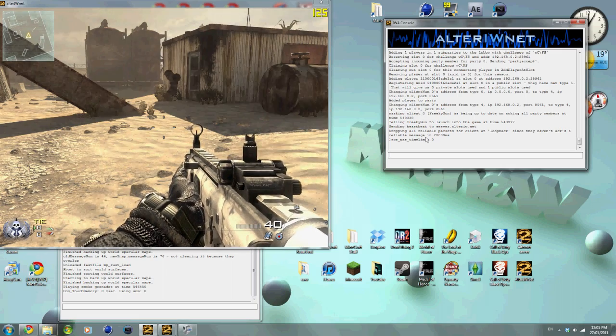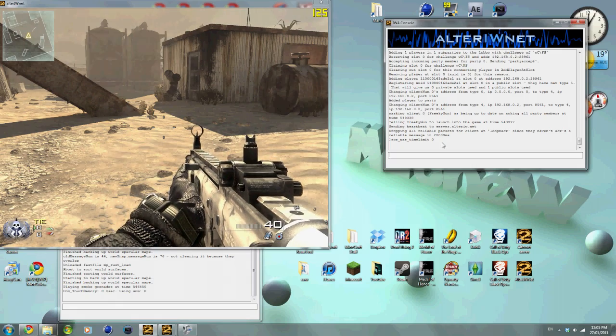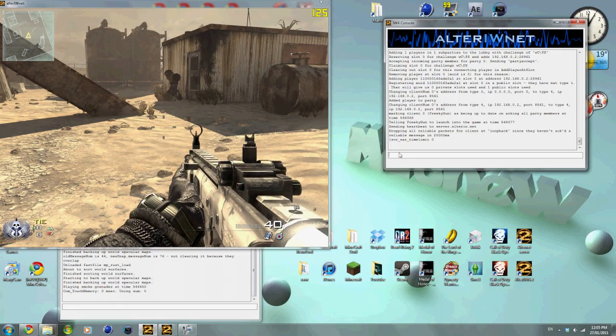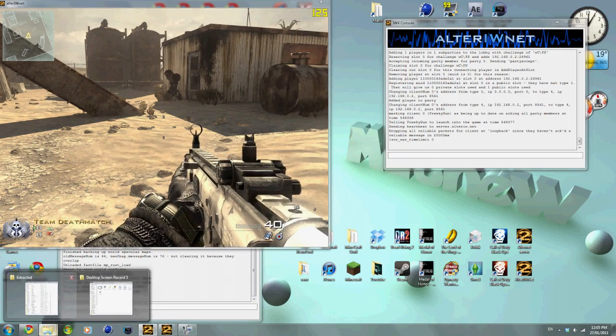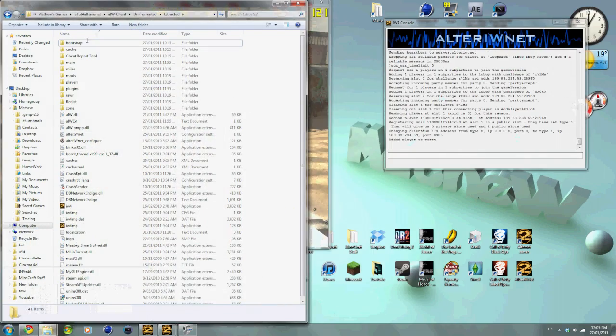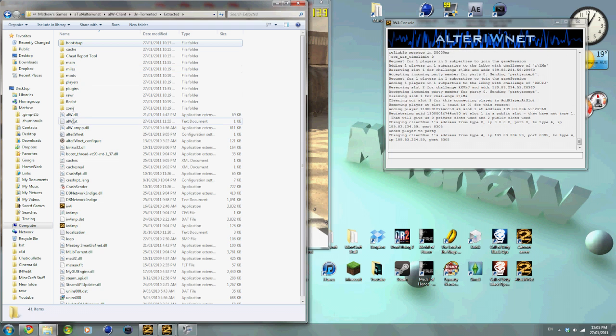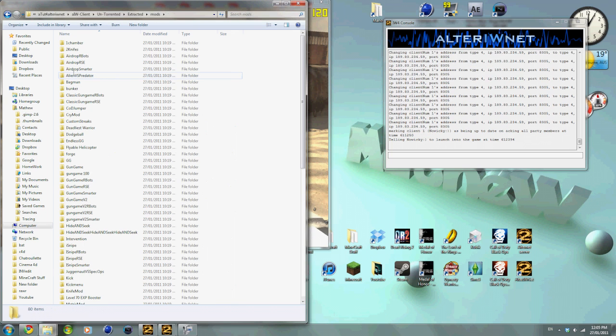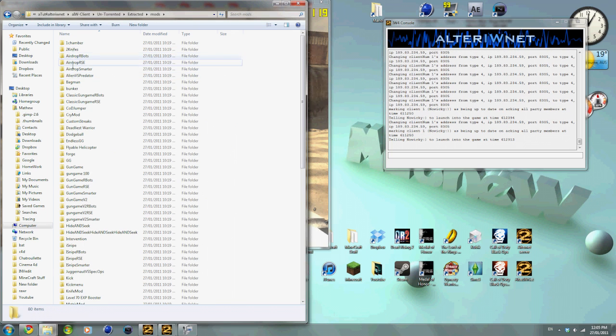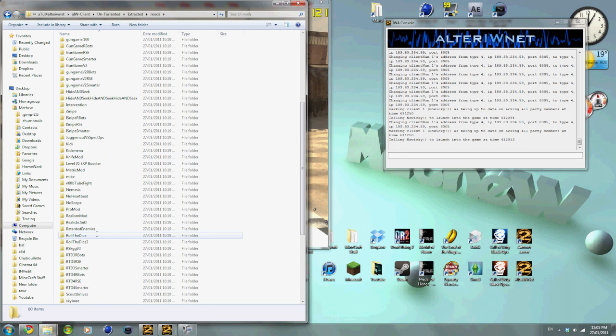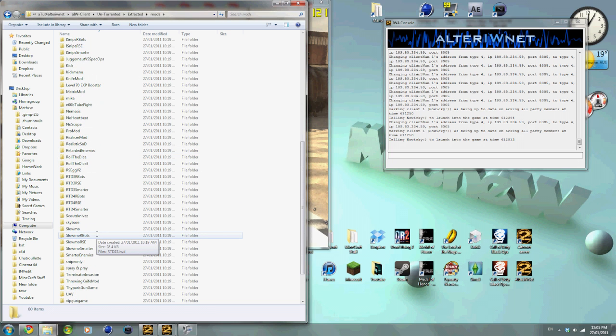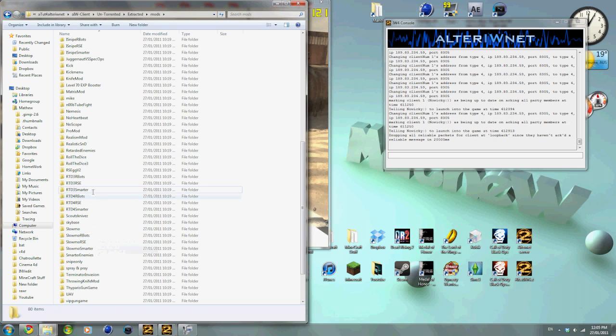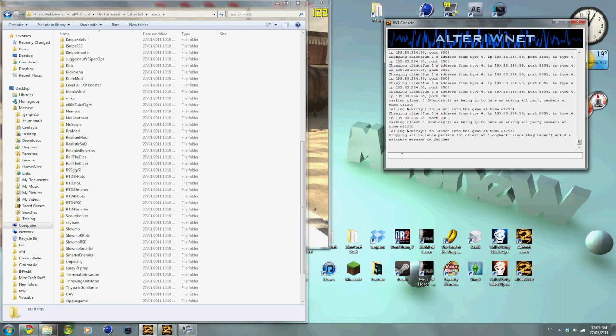But at the moment, I'll show you how to get the mod. So you go to where you have the mod, which is in the mods file, and we're going to be using Roll the Dice 3.